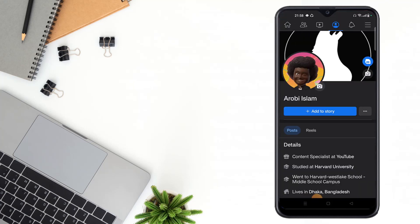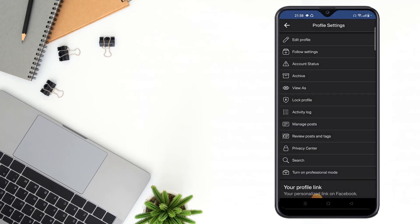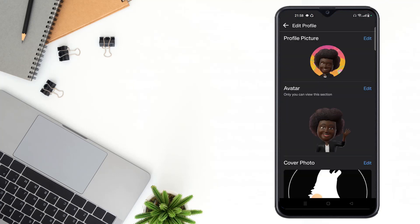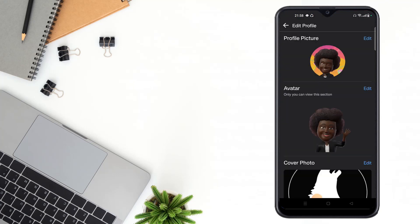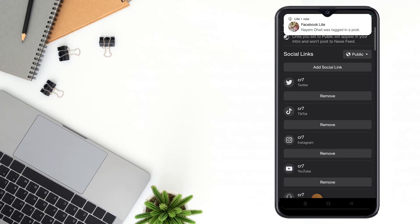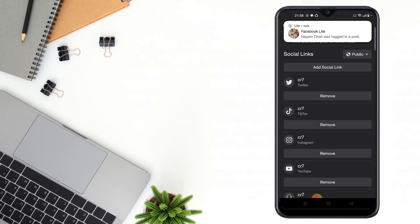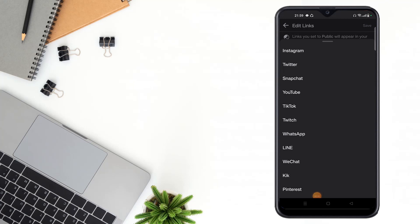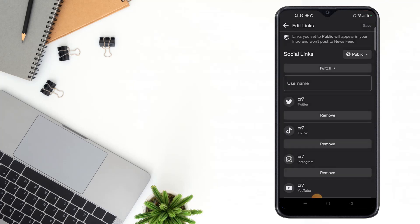Then click the three dot icon and click Edit Profile. After clicking Edit Profile, scroll down and click Edit option. After clicking Edit, click to edit social links. Then click the platform icon and select Twitch app.